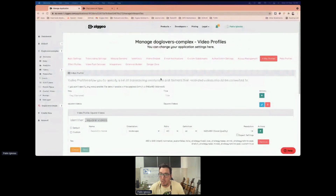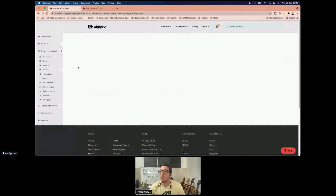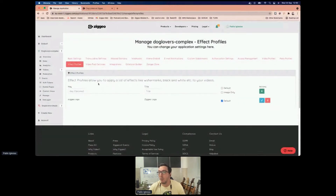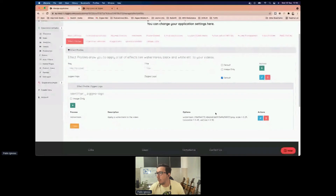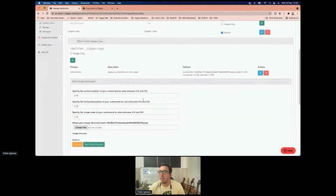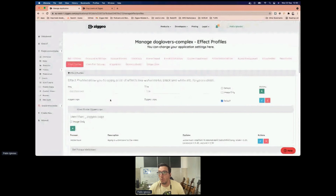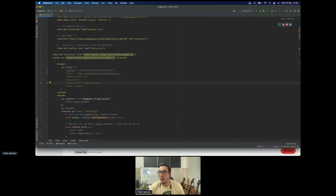After that we configure the effect profile, which modifies the video aspect by adding things to it. For example, we created a 'CDO logo' effect profile that adds a watermark to the video — that's what I mean by making it our own. We click edit, see we're specifying a custom watermark, then grab the identifier and paste it into the config.